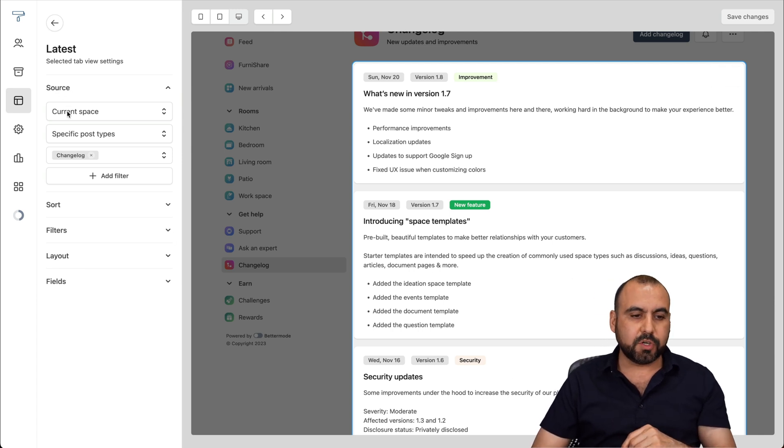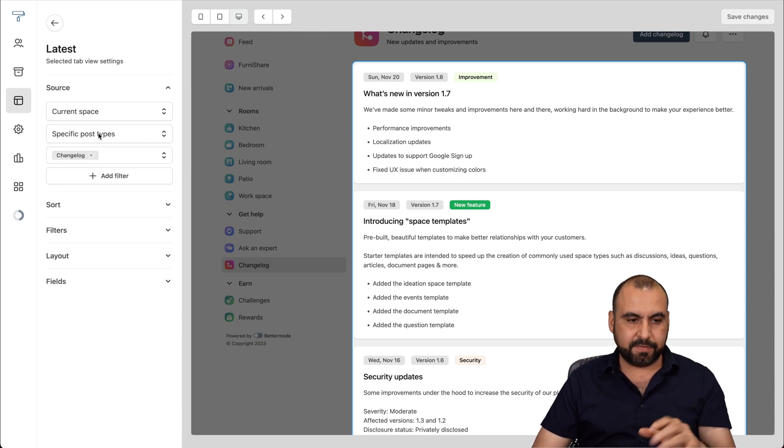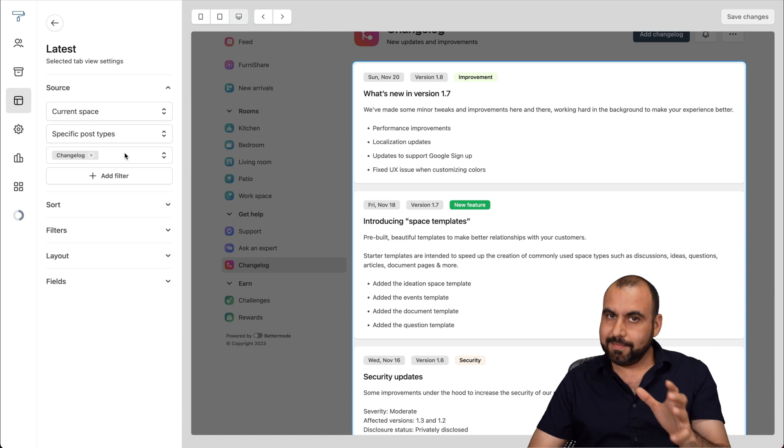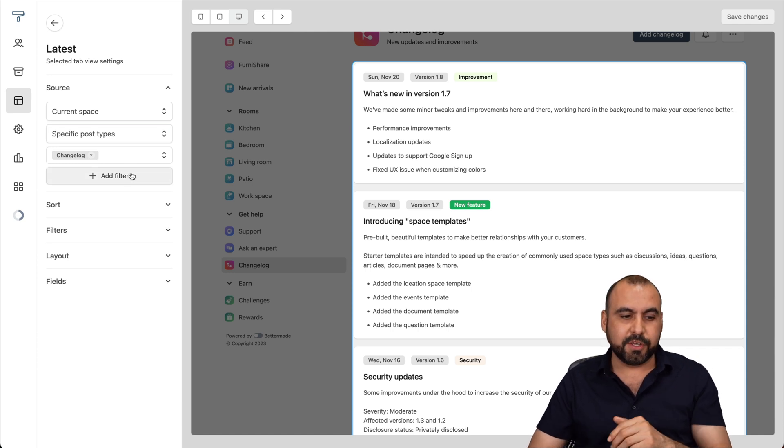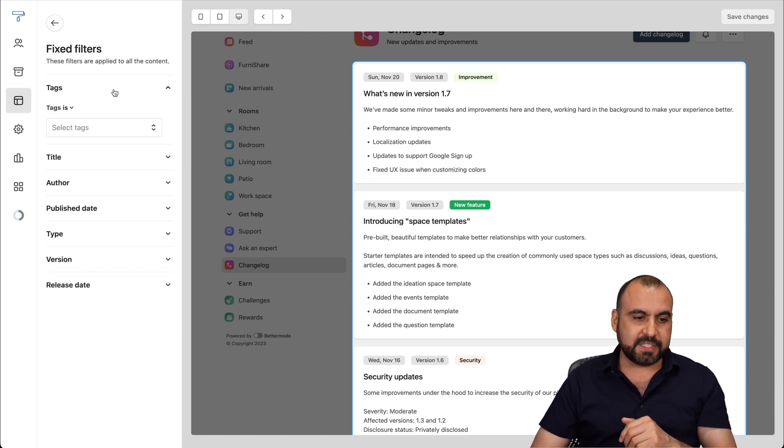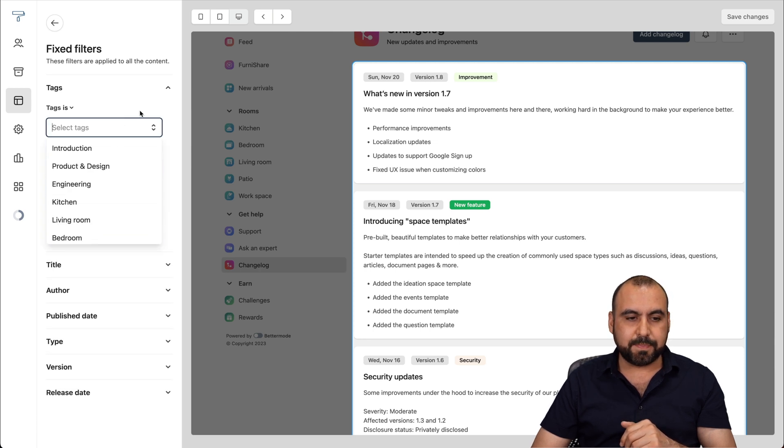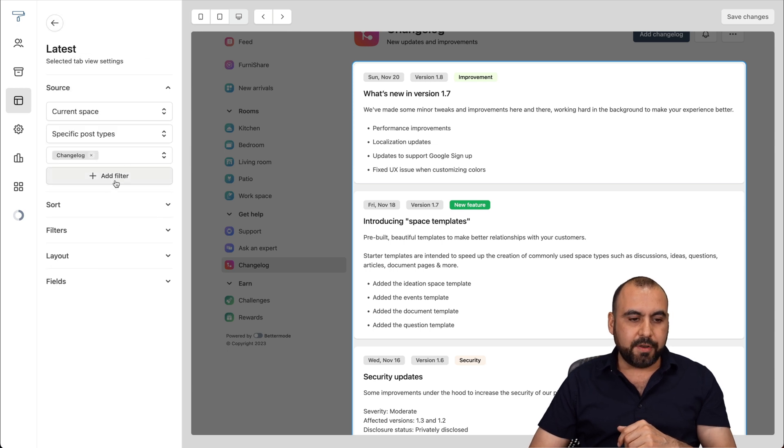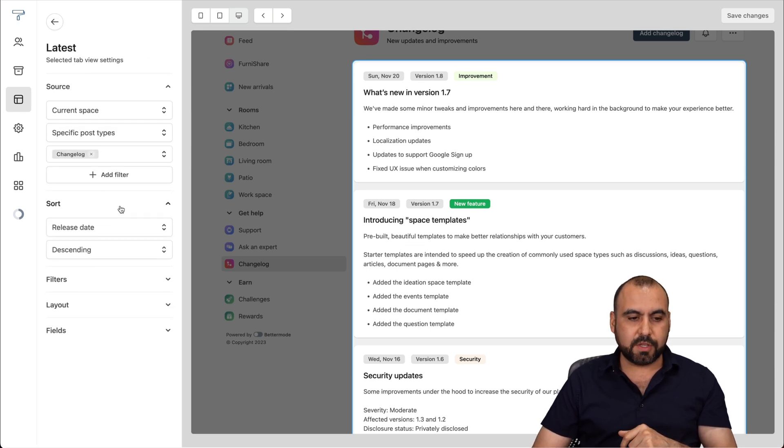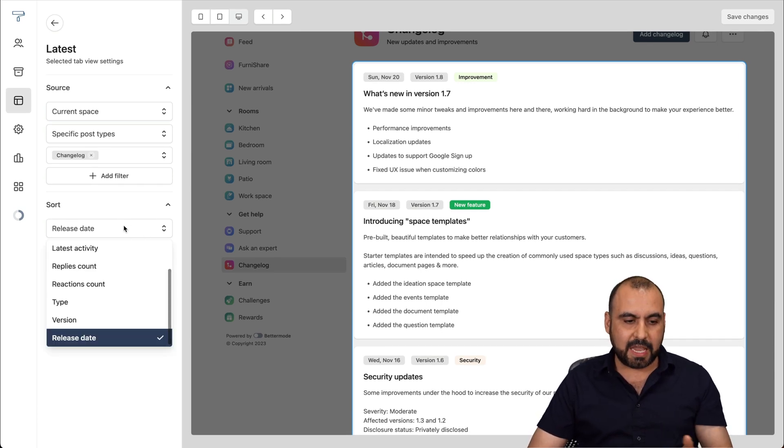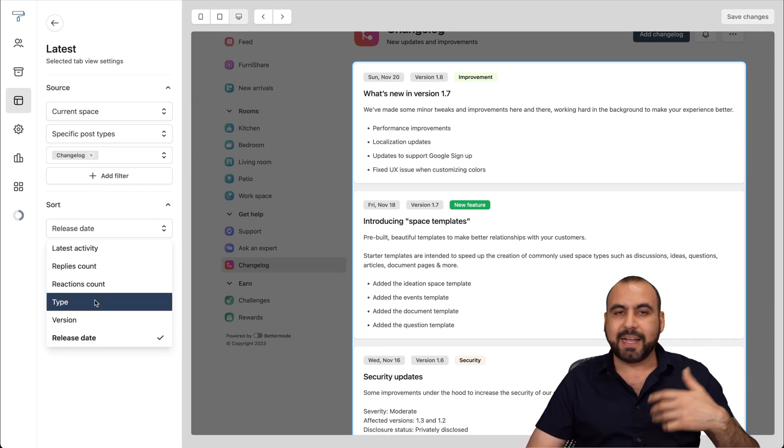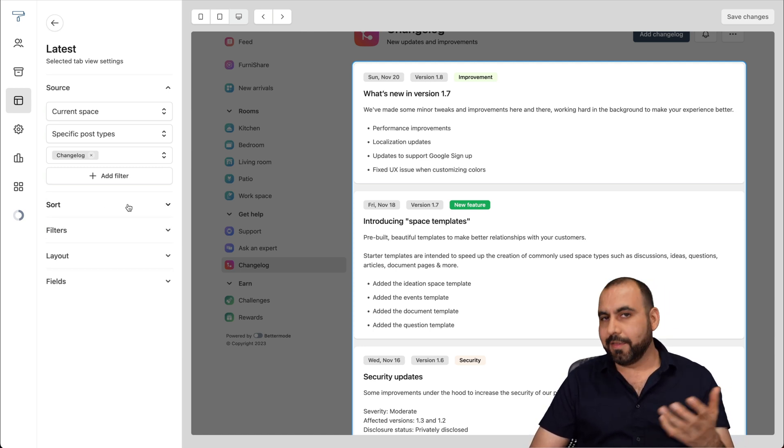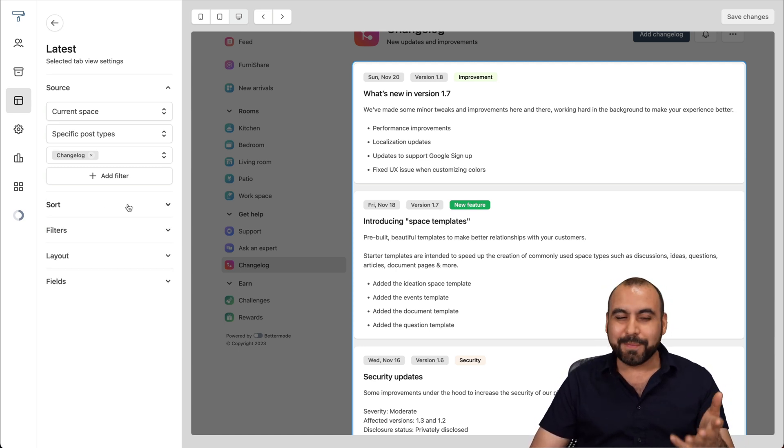For the source, we're viewing the current space, specific post types. So it's a specific one. We're viewing the change log. If you want to add another filter here, you can do so by adding it. For example, the tag, if I want to add a filter for each one of these, but we don't want to add that in the change log, the title, the author. There's the sort. If you want to use the sorting here, for example, by default, it's the release date, but maybe you want to use by version, by type, by reaction count, et cetera. And on the change log, you don't want to use reaction count, but you get the option.